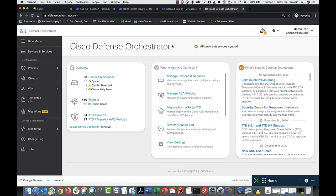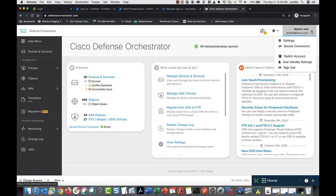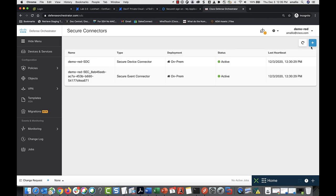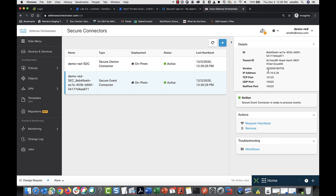To create the syslog server object, you're going to need some information about your SEC. To find it, go to the user menu, select Secure Connectors, select the SEC, and here in the details pane you'll find information like IP address, TCP port, and UDP port.